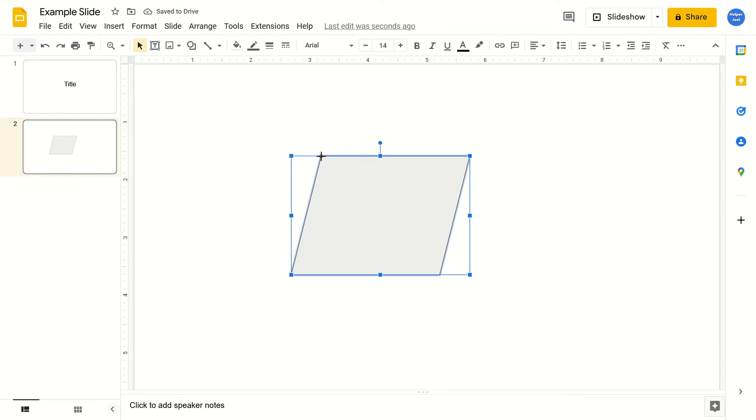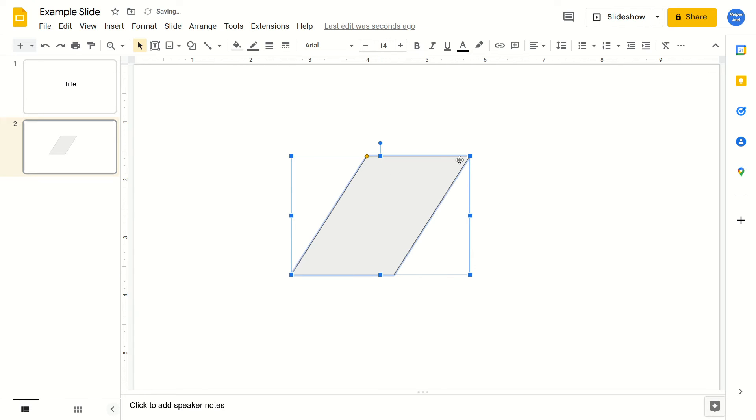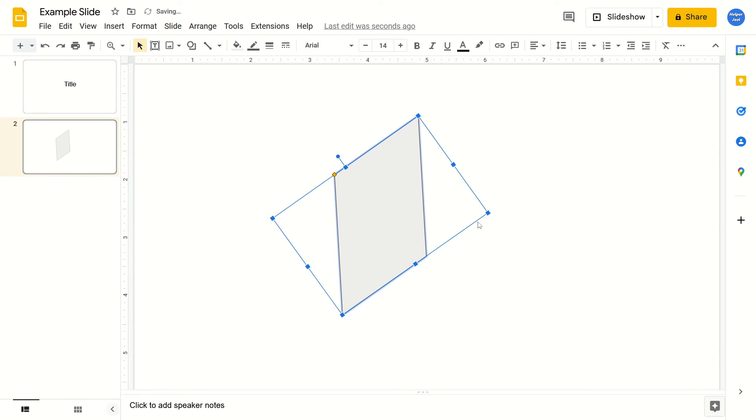From there, you're able to adjust the shape to how you'd like it. You can rotate it and change the size.